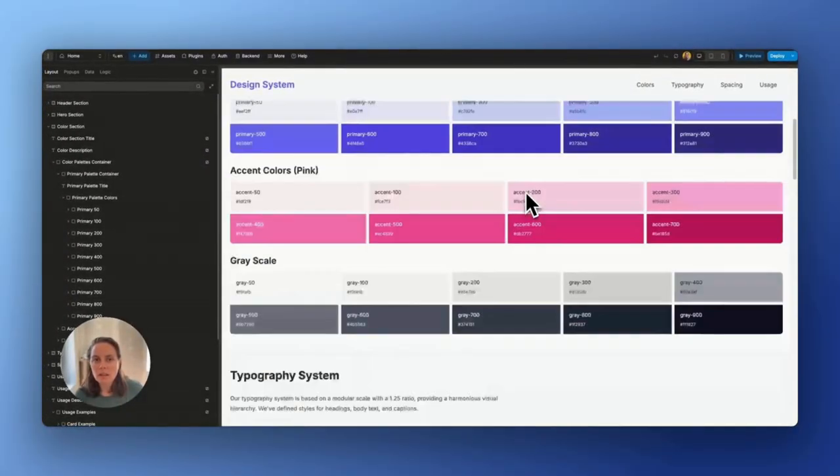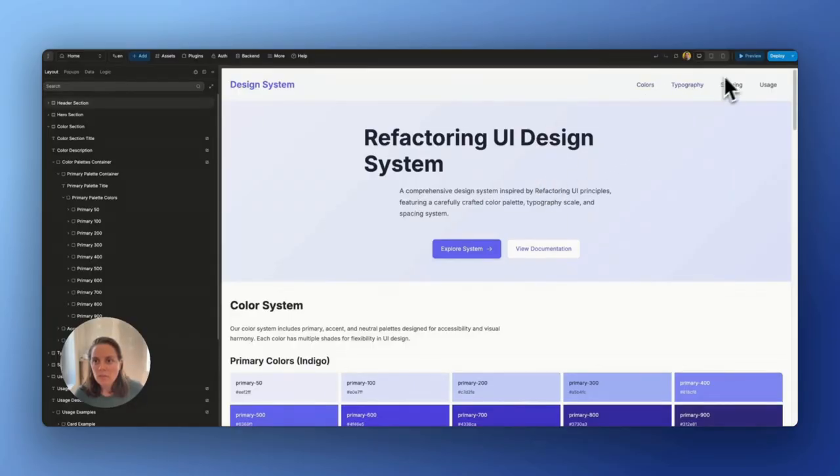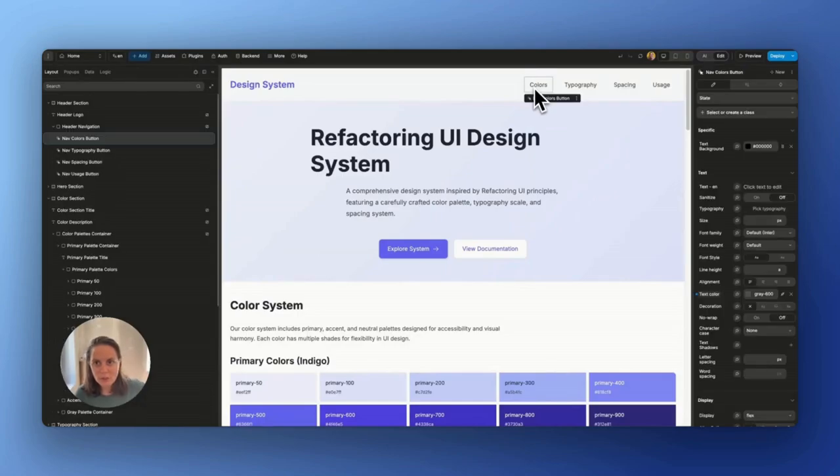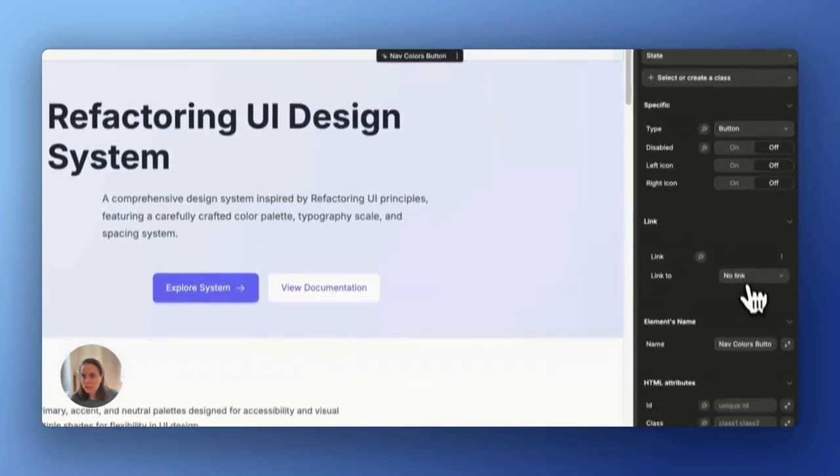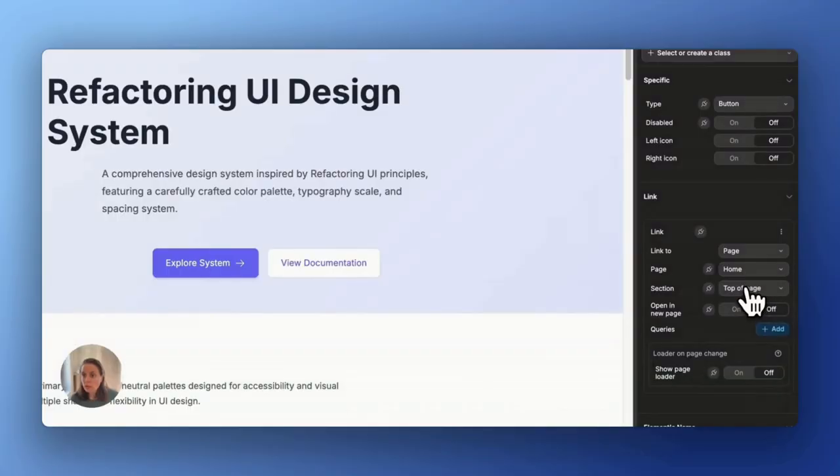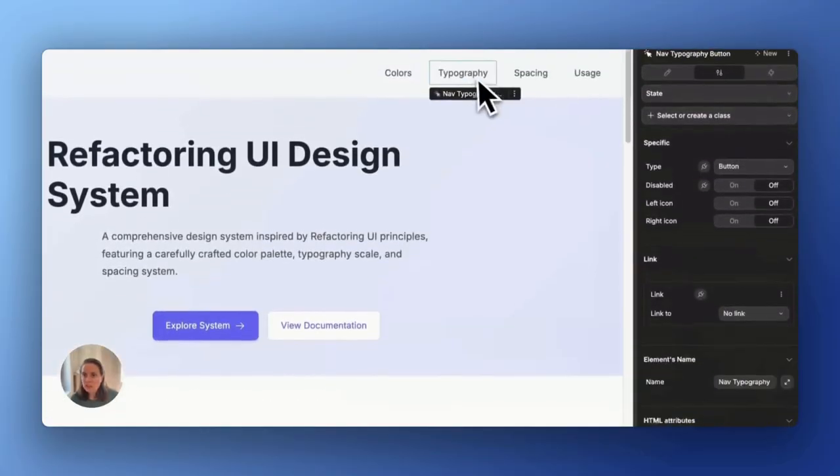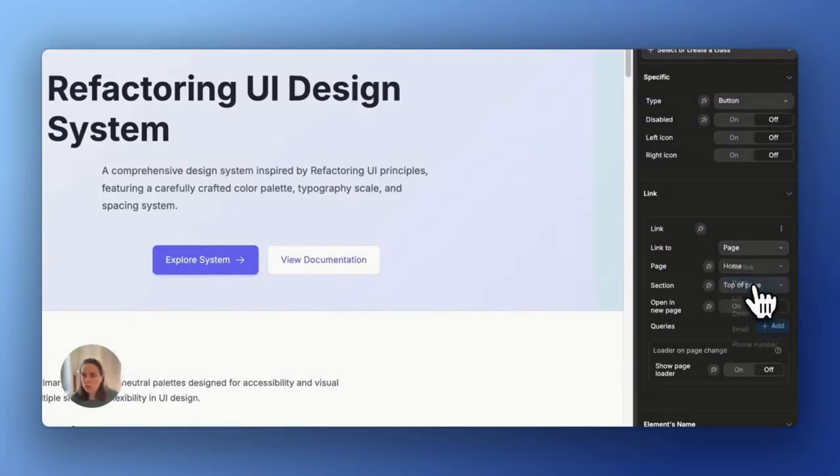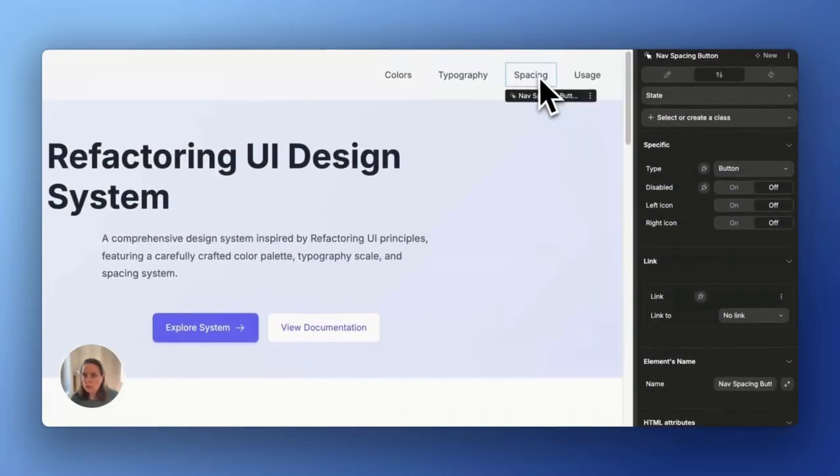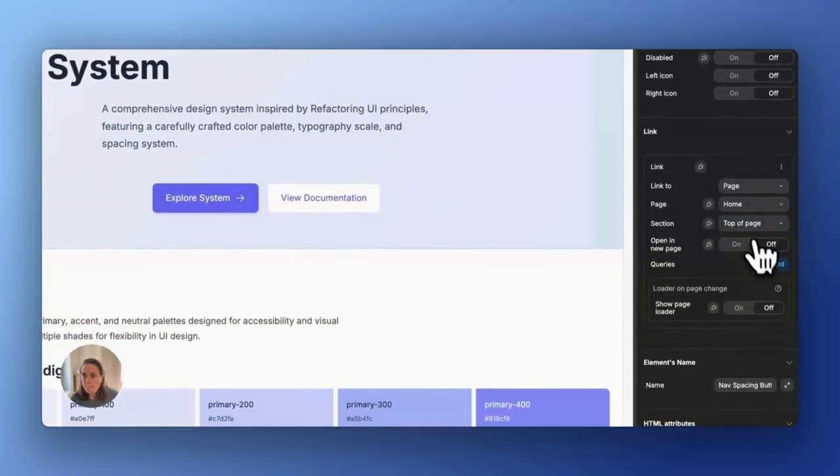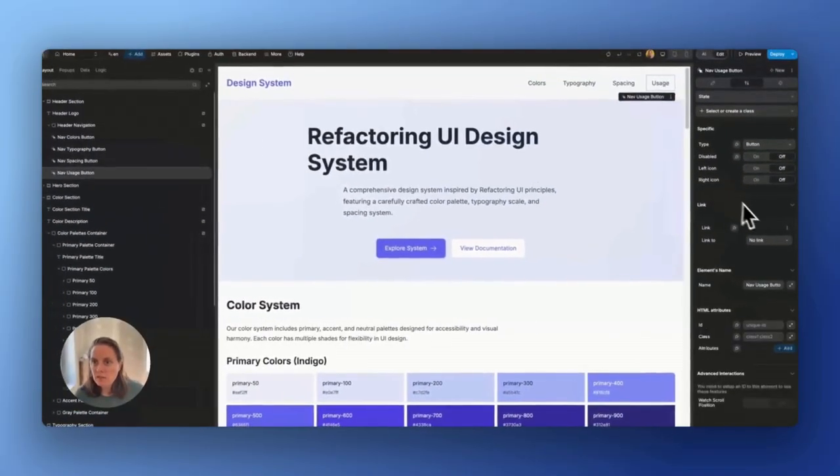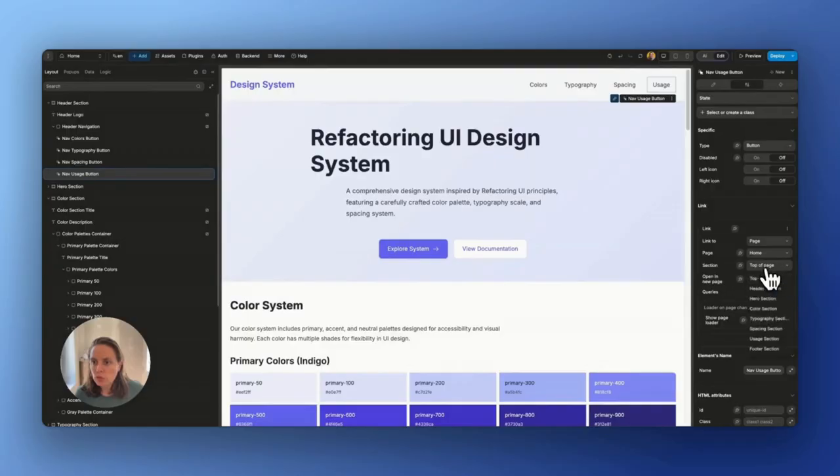Okay. The top bar is now sticky and it's not going to the correct section. So I'm just going to add some links to anchor. So here I have the color section, typography, spacing, and finally usage.